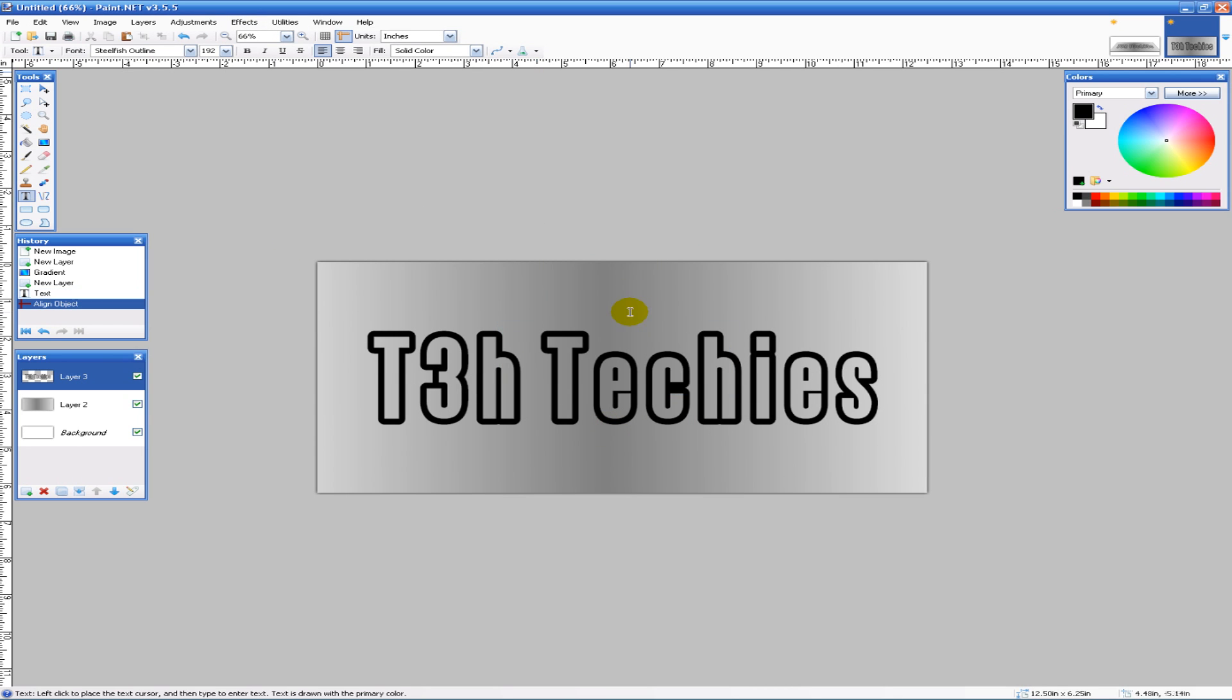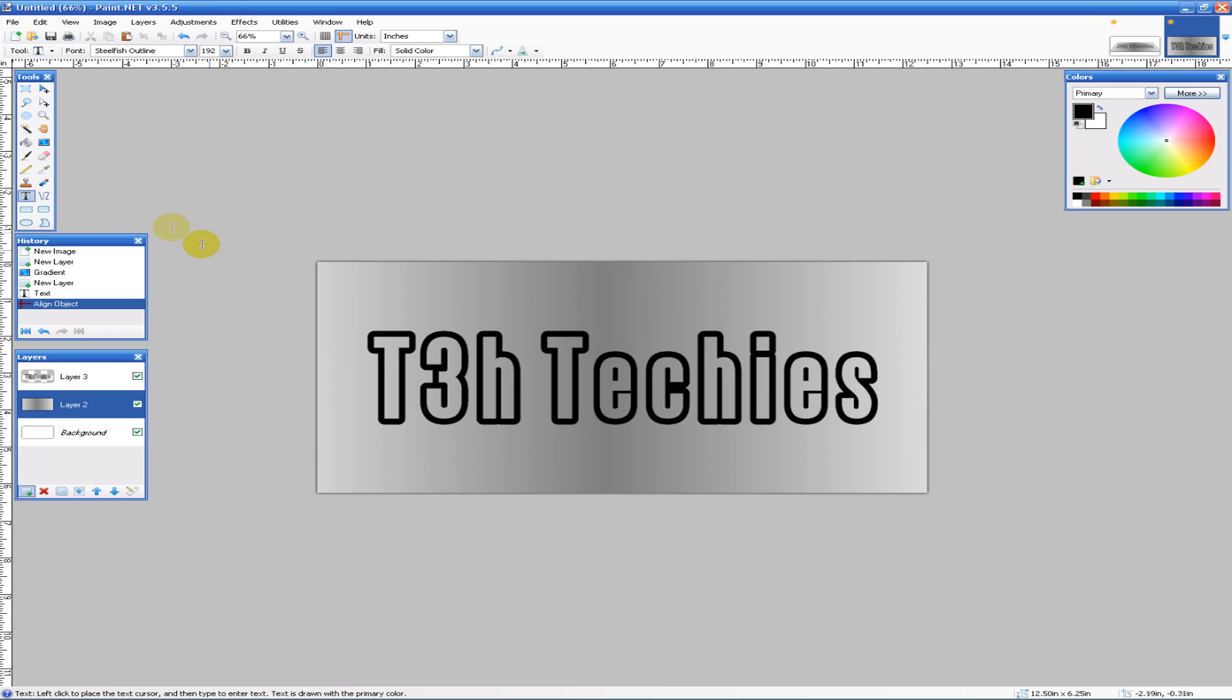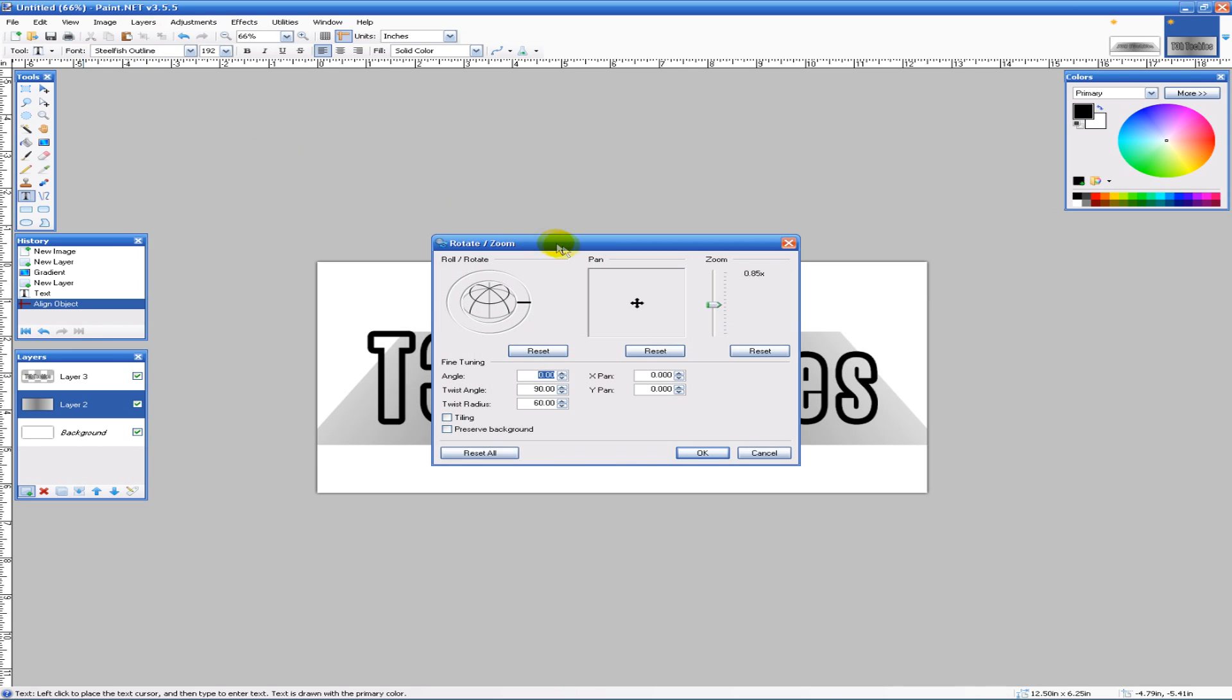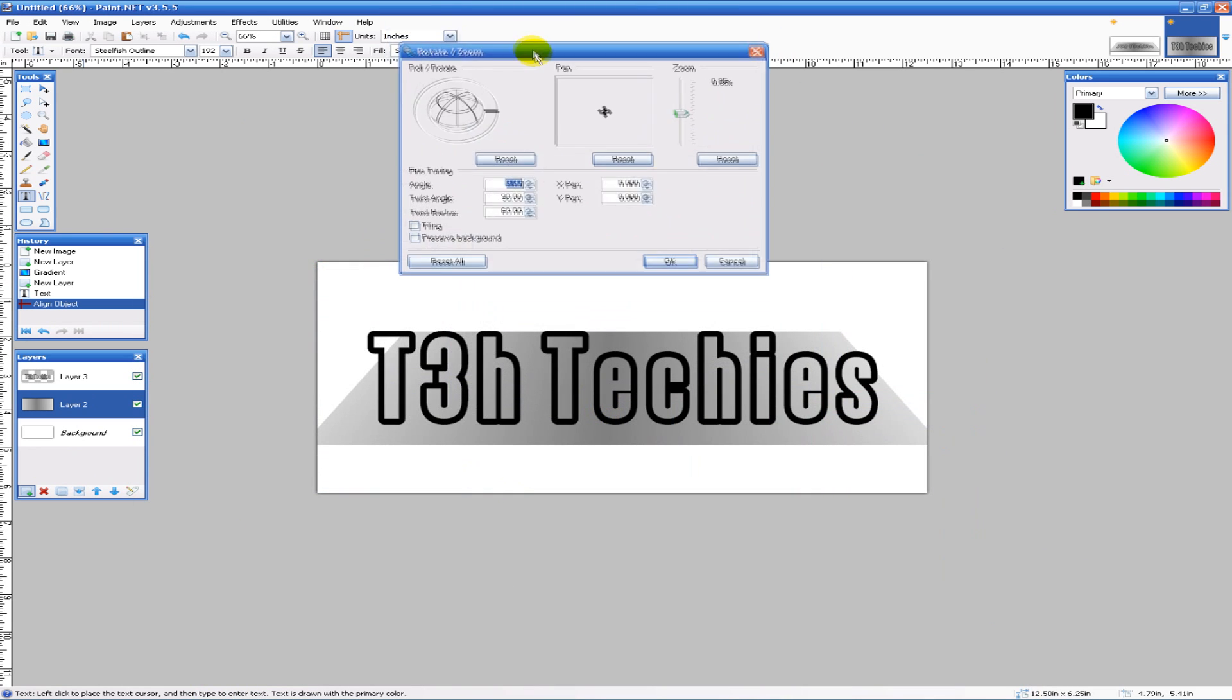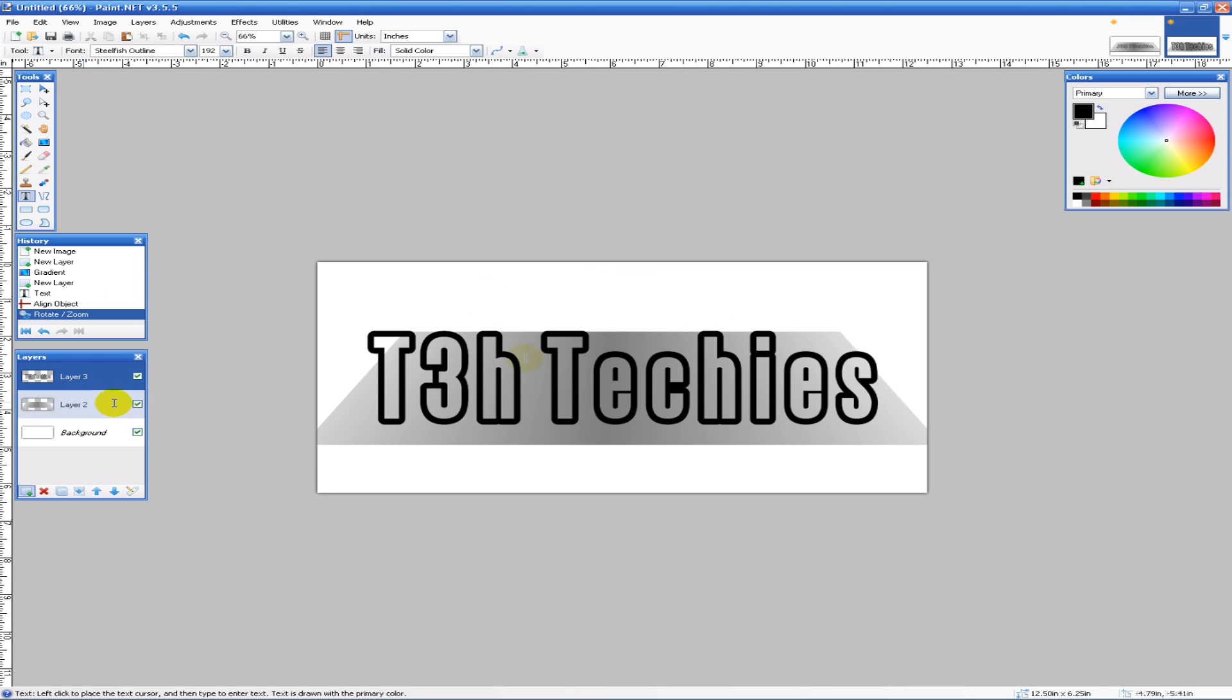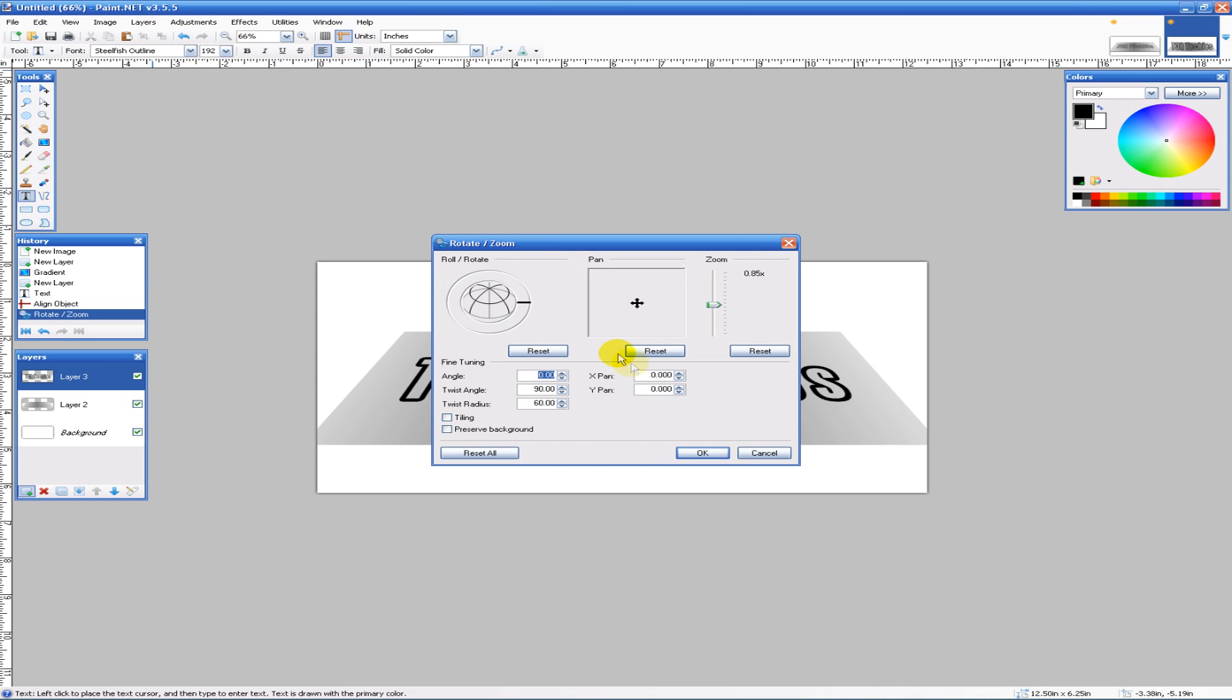Now what we need to do is slant this entire image. We'll go to Layers, then Rotate/Zoom. For the zoom, you can do whatever you want depending on how big you want it. If you want the entire image to show, you might zoom out a bit more. For the angle, leave it at 0. Twist angle is 90, twist radius is 60. Hit OK, then click on the other layer and do the same thing.